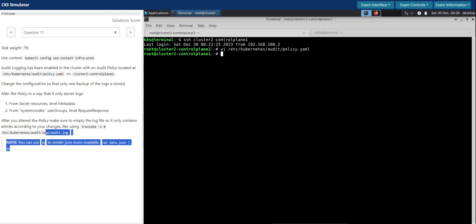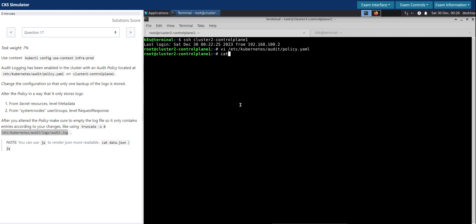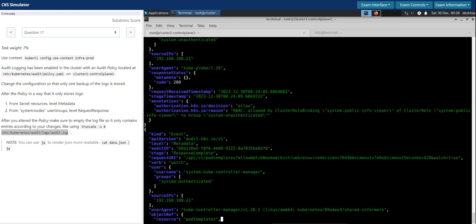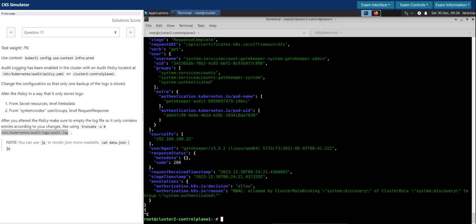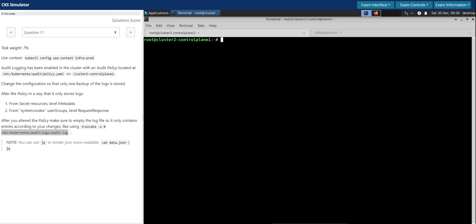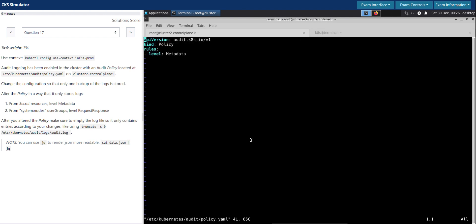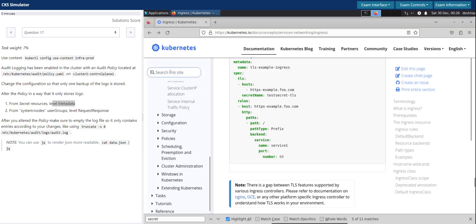This is where the audit log is located. Since it is already enabled, let's inspect it — pipe the audit log to JQ to pretty-print it. There is a lot of information being logged at the moment. Audit is already enabled and working. We will now edit the policy. Instead of metadata level everywhere, they recommend for secret resources at the metadata level. Let's make use of the Kubernetes documentation and search for 'audit'.